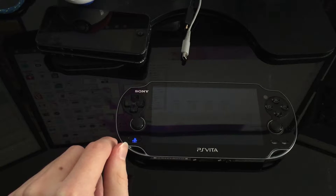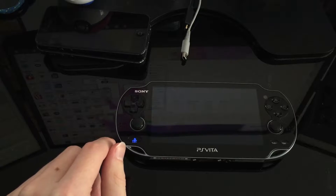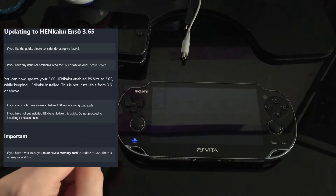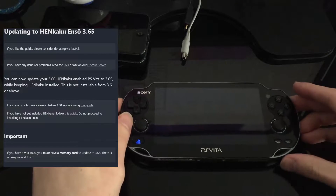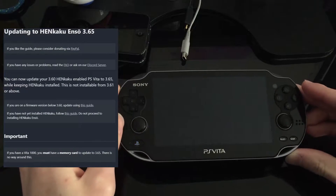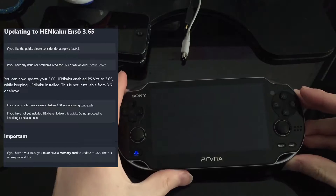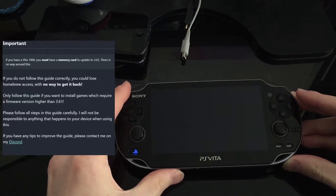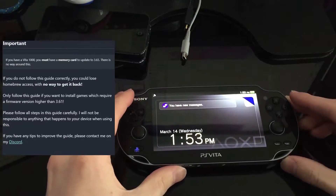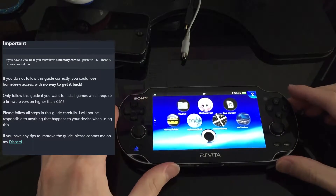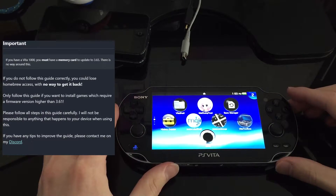Hey guys, it's Dynamite here. Today I am bringing you the promised tutorial of how to update your PlayStation Vita if it's currently jailbroken with HENkaku Enso.